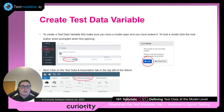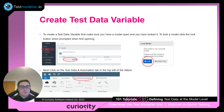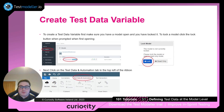To create a test data variable, first you need to make sure you have the model open and locked. Click the explorer button and then click on the model you want to open. You should be prompted to lock the model — please click the lock button. If you click read only, you won't be able to access the test data and automation tab.